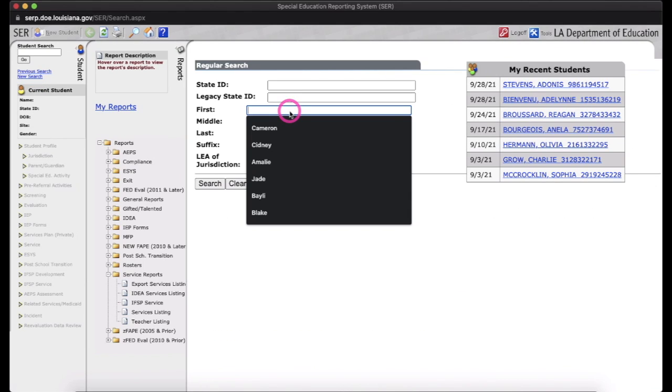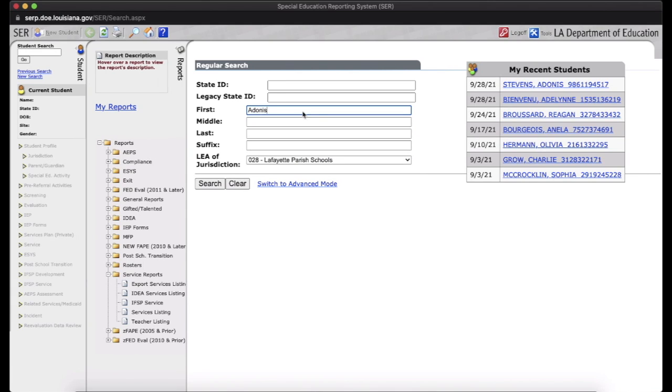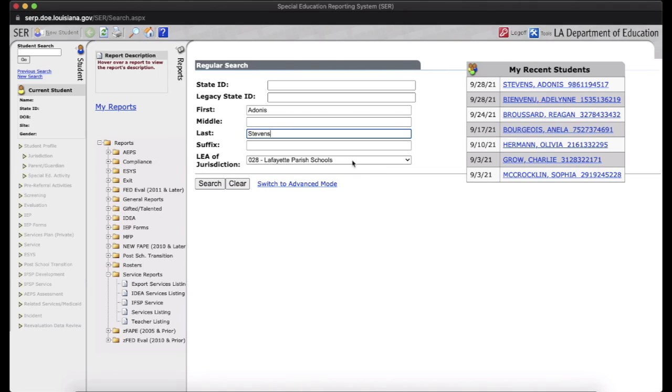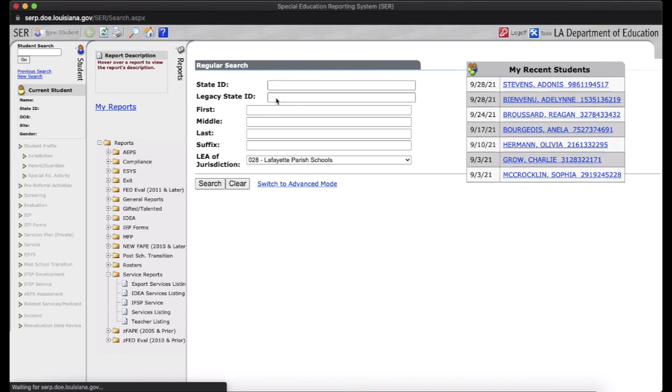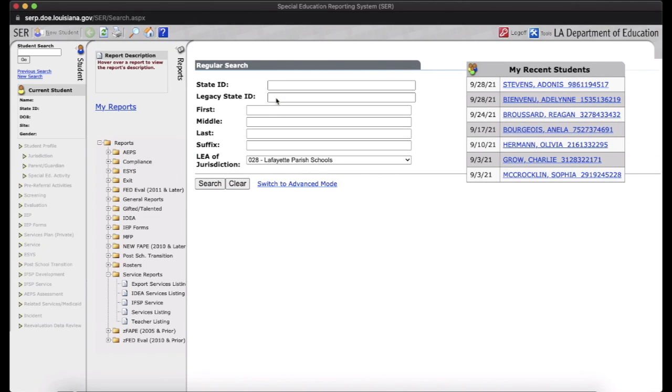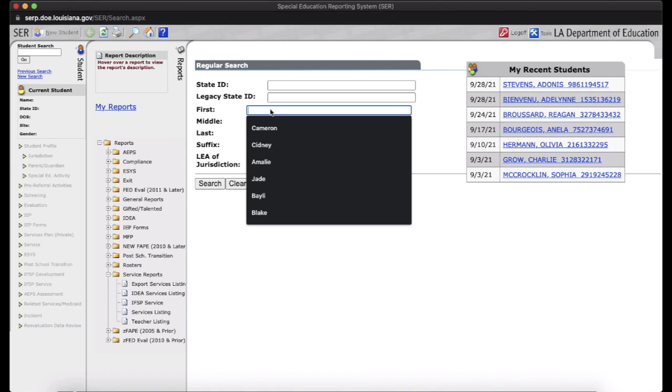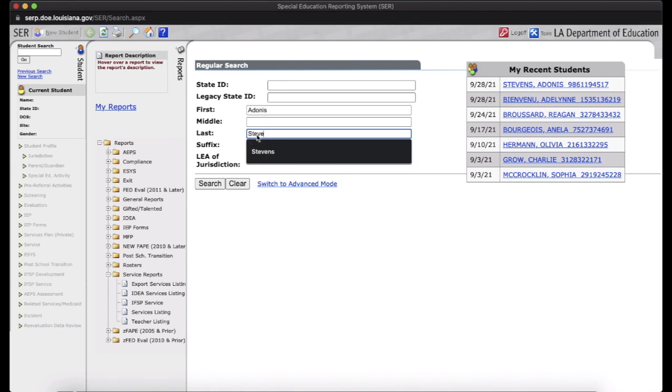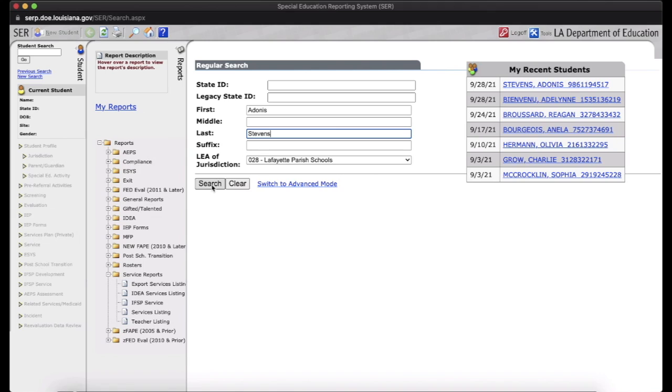I'm going to look for a student that I need to write an IEP for. So even though I have him right here as a recent student, you can still look him up here and then make sure that you are in Lafayette Parish Schools. Now, it may be natural to want to hit return or enter after you enter the names, but all it does is clear all this out. So make sure that you do use the actual search button. Then you click on their state ID.